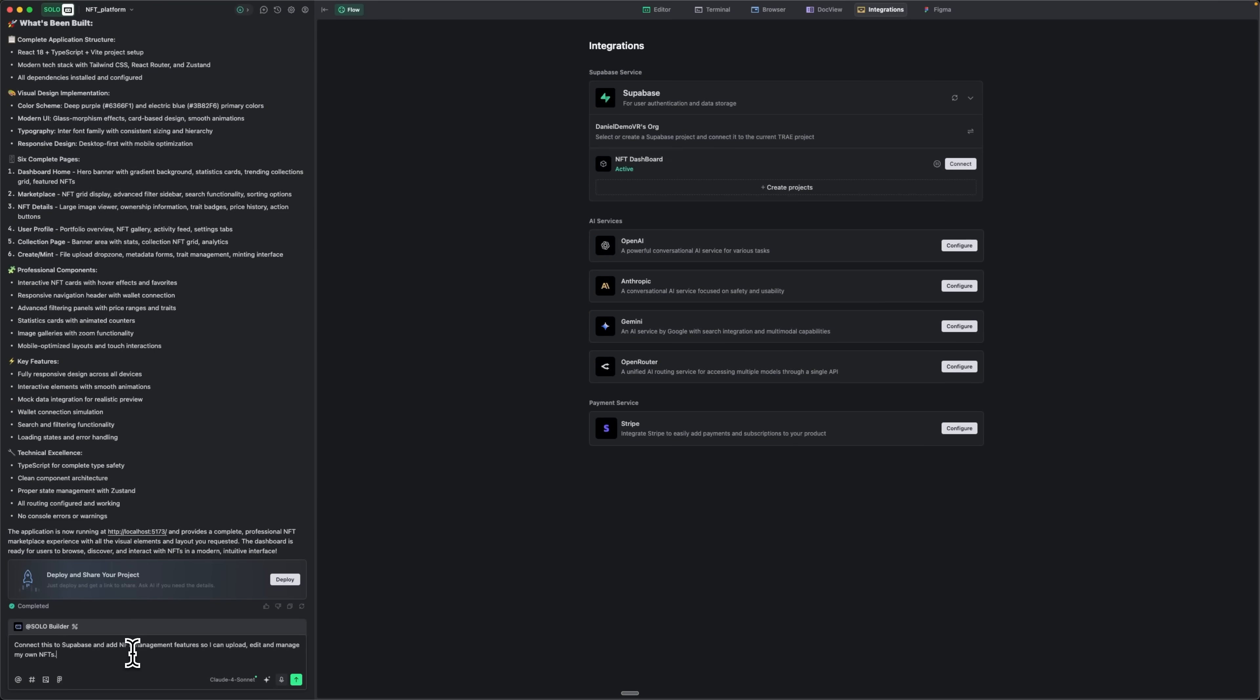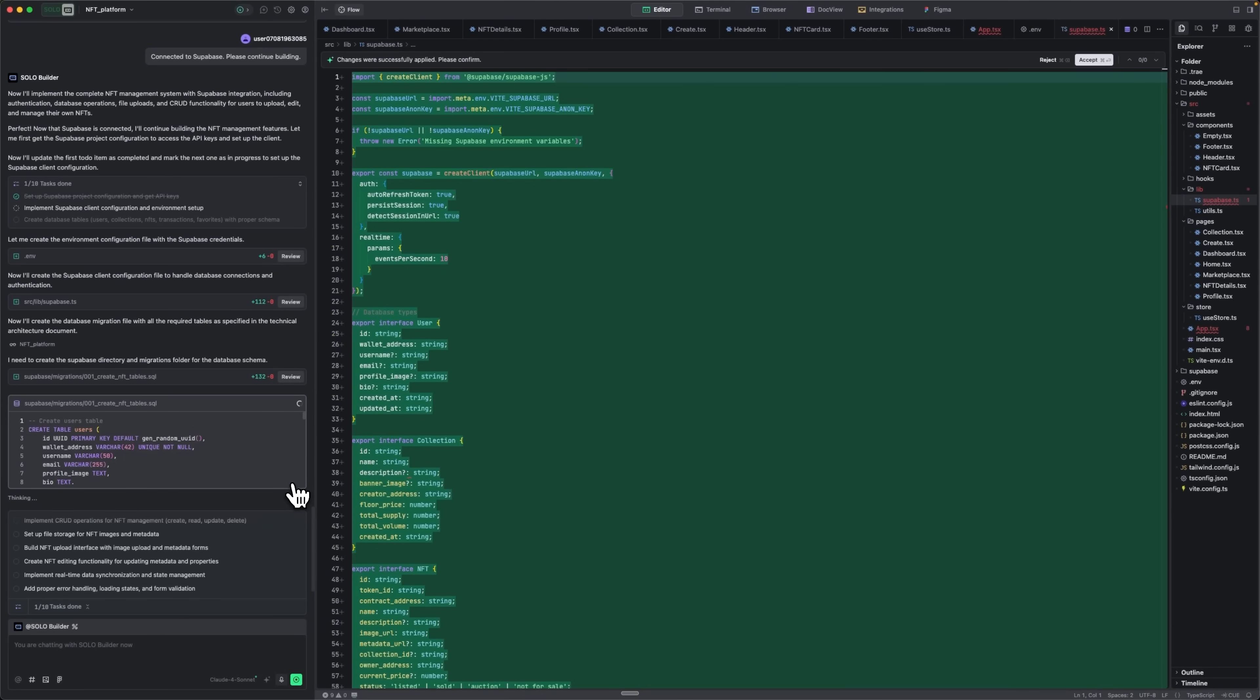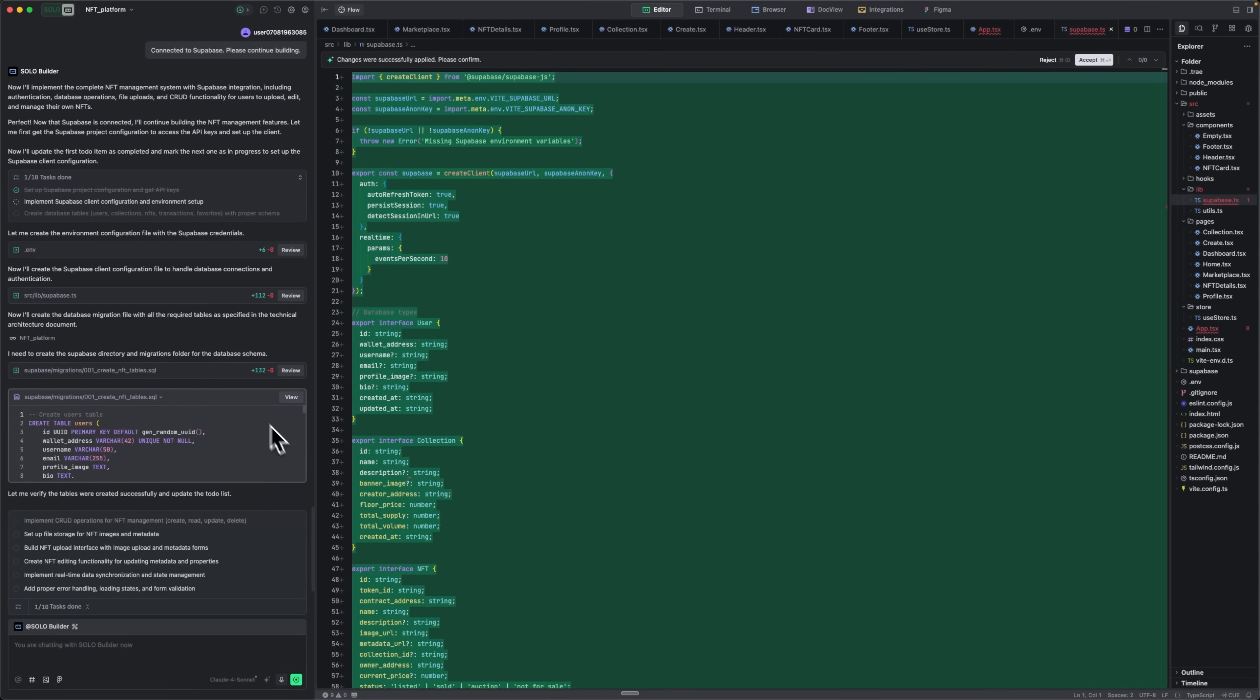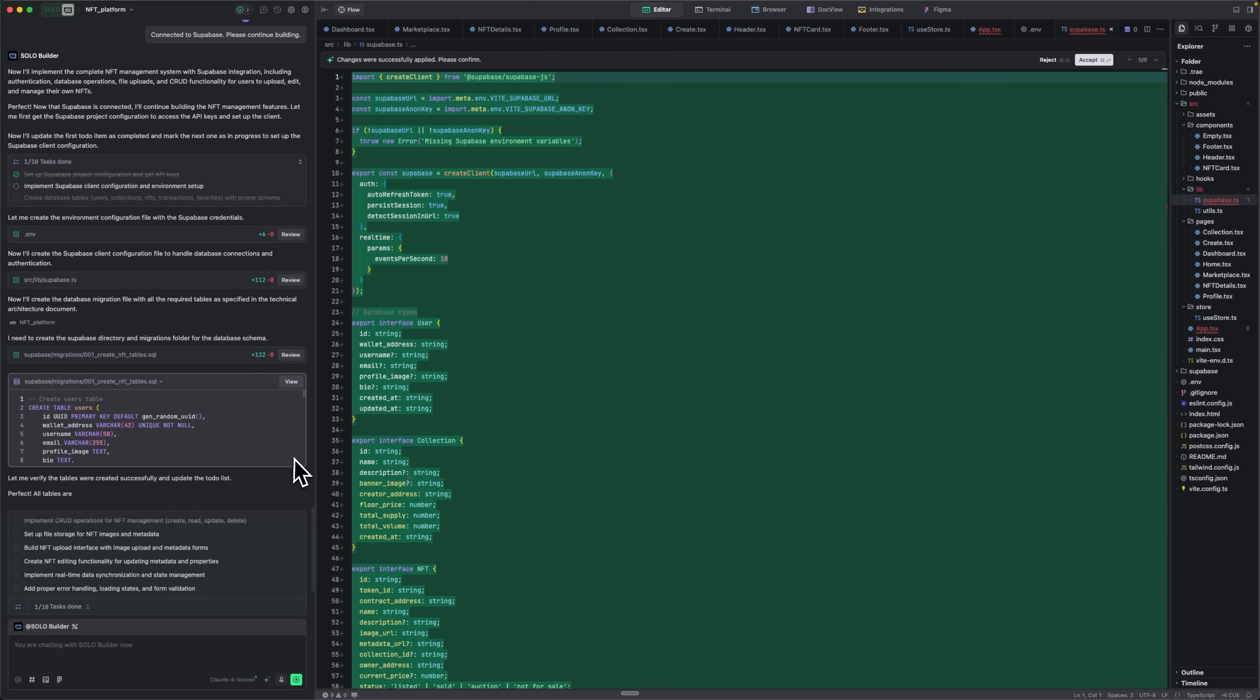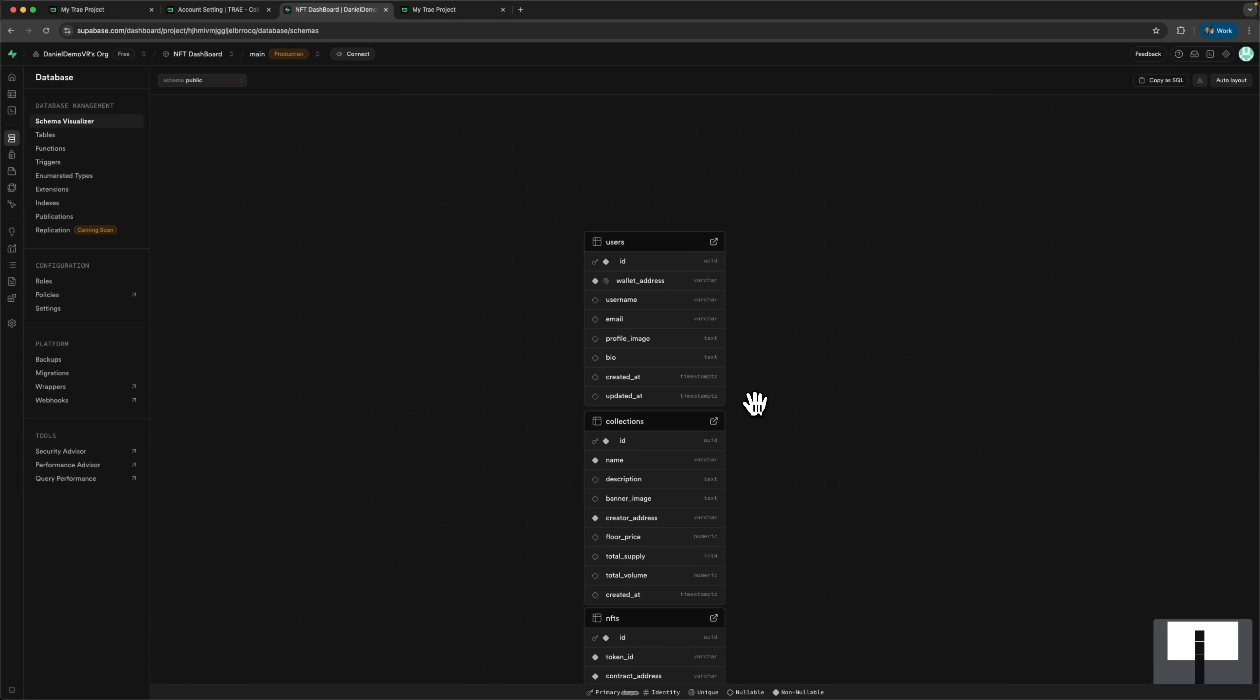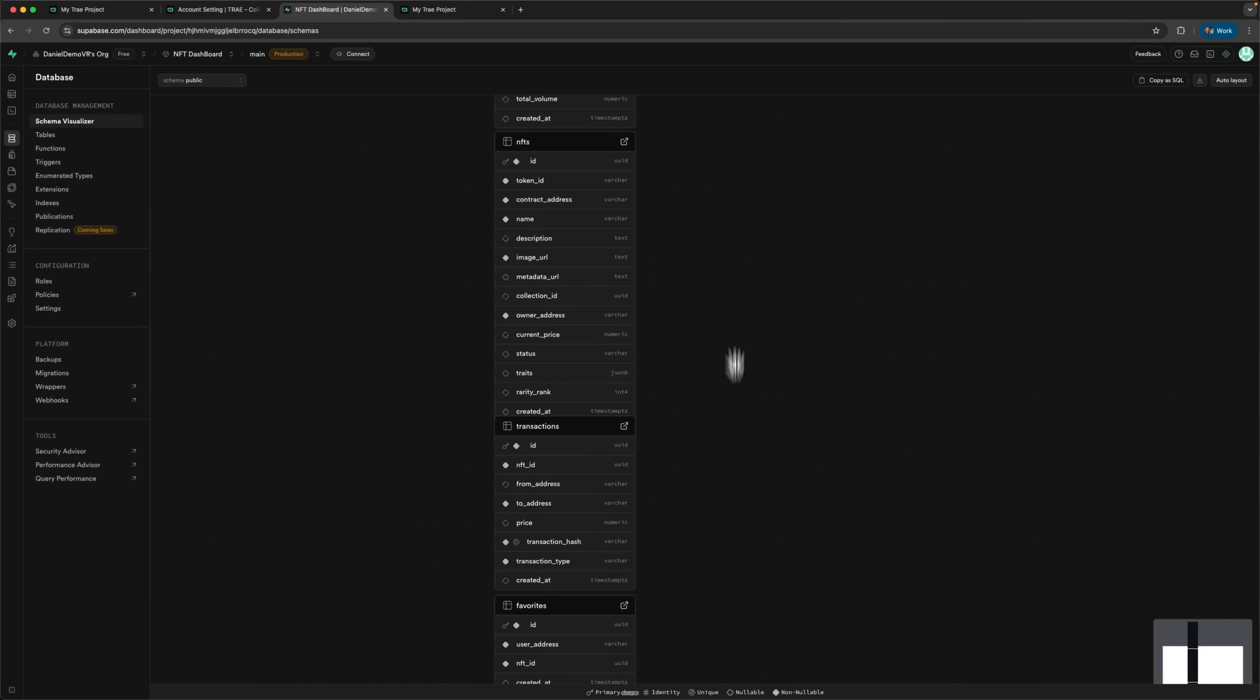Now I want to add a personal dashboard to manage my own NFTs inside the existing marketplace. I'll simply ask Solo to connect Superbase and build this functionality with a natural sentence. Tray Solo mode immediately breaks this request down into smaller components and begins setting everything up. All we need to do is wait while it implements the solution. We also confirm the SQL queries it generates to create our tables and populate them with test data. And just like that, our full database is ready. A fully connected backend for the project.